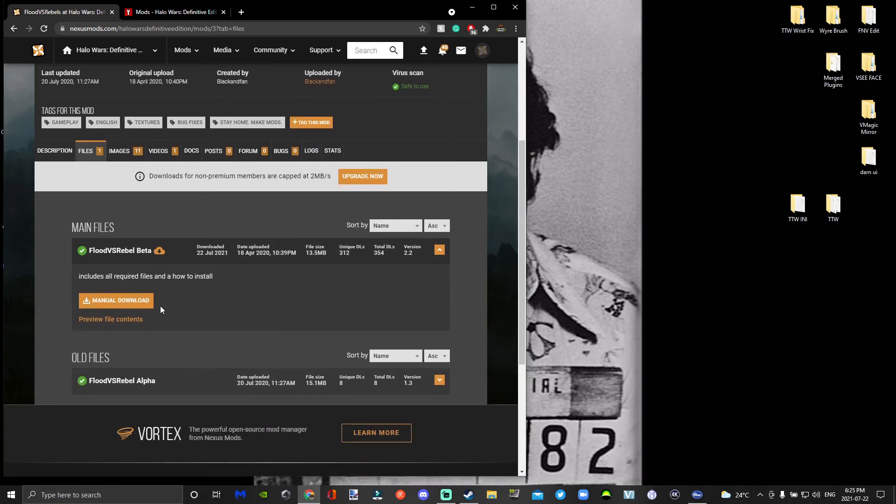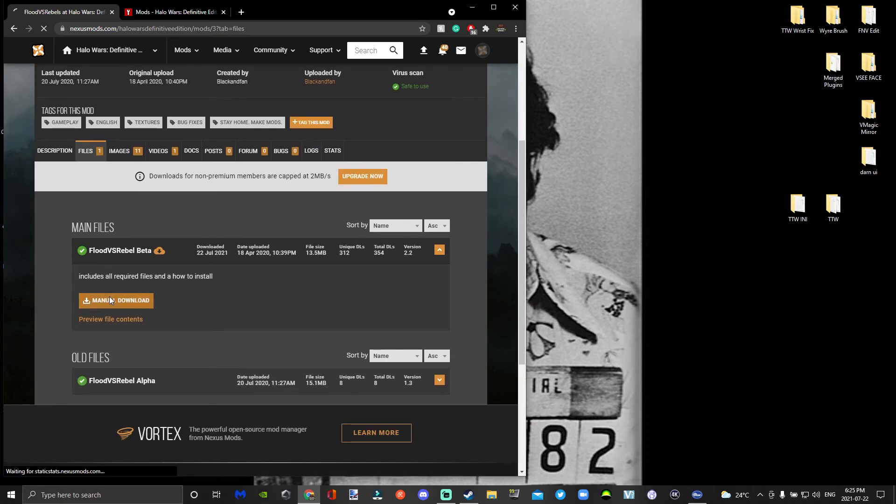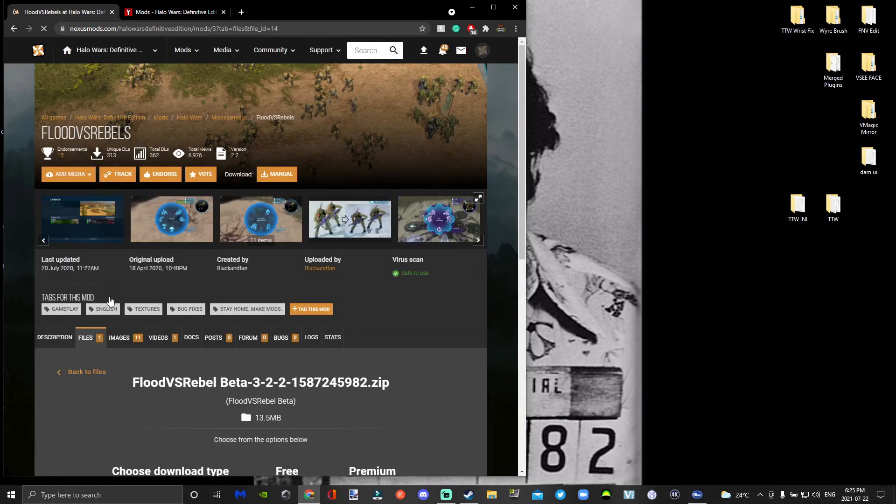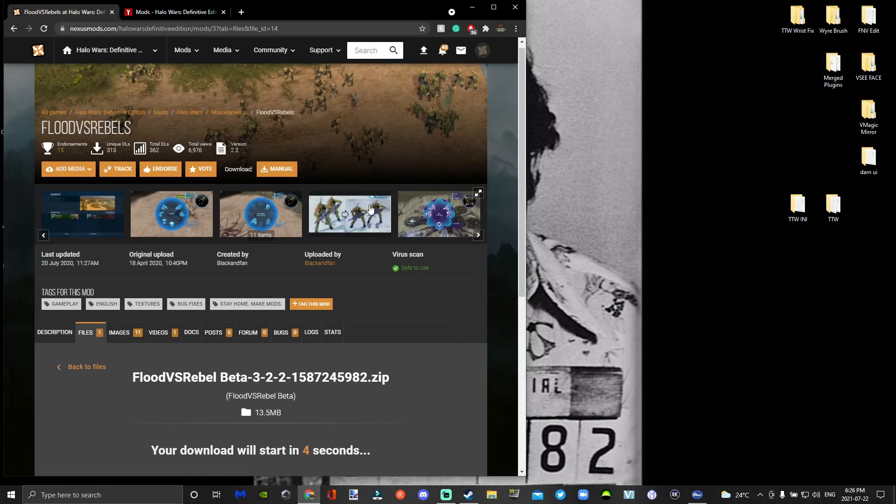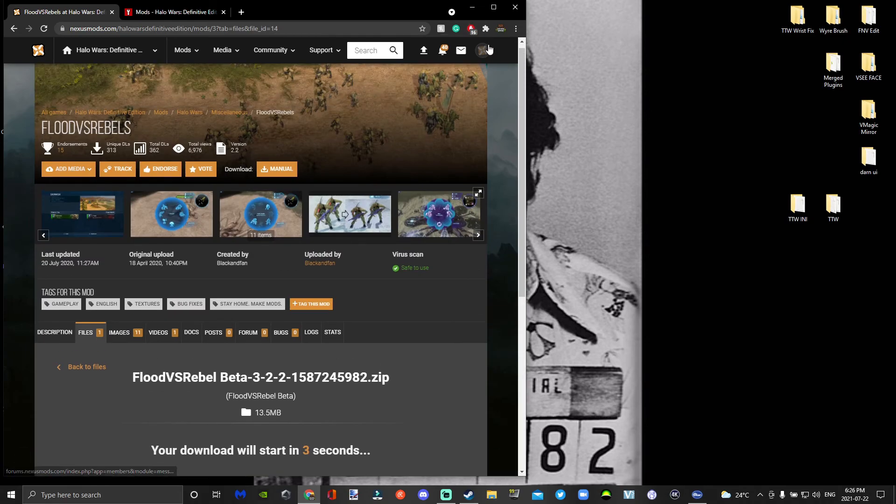You're going to go ahead and click Manual Download, click Slow Download, and you need to make sure that you have an account on Nexus.